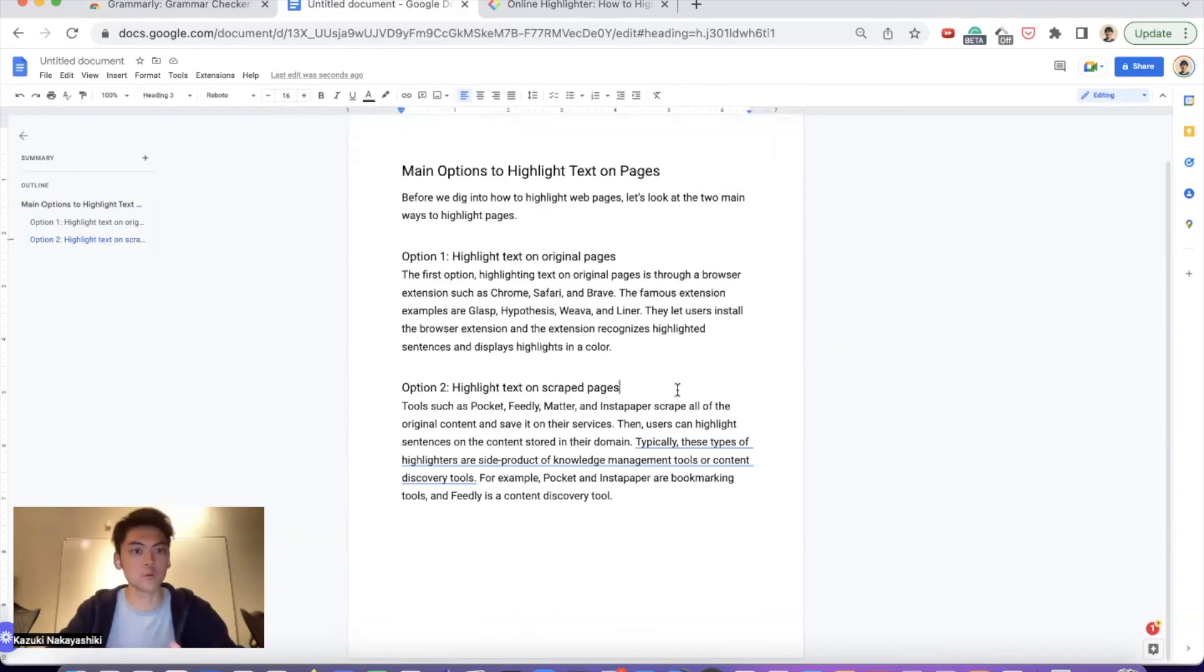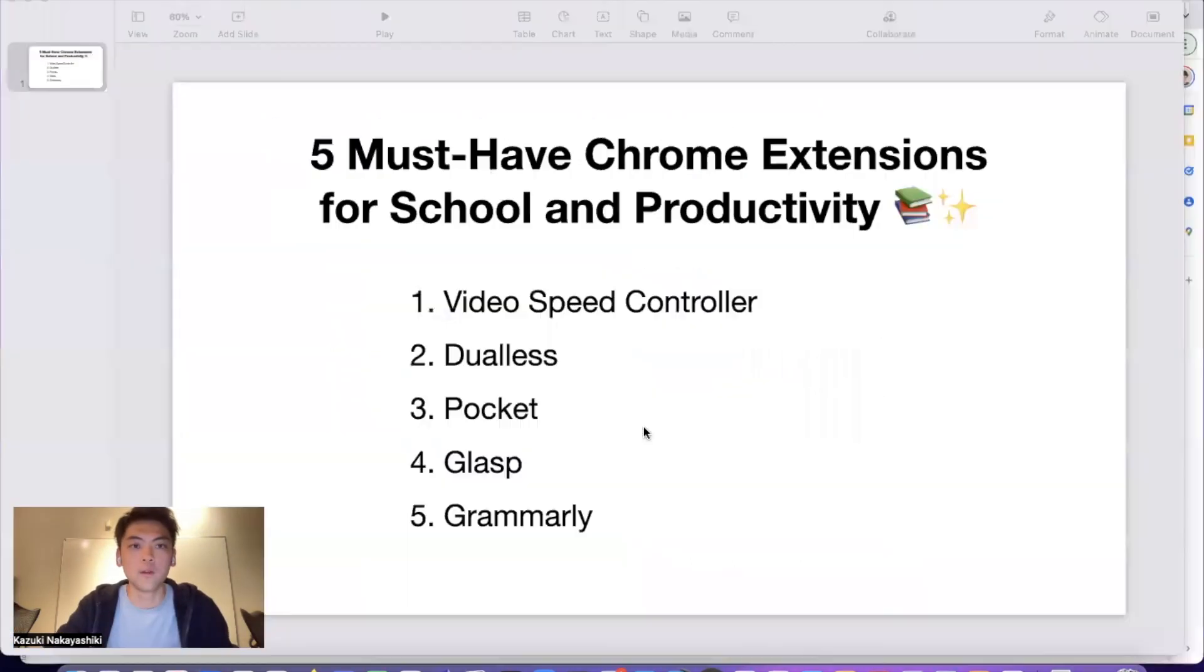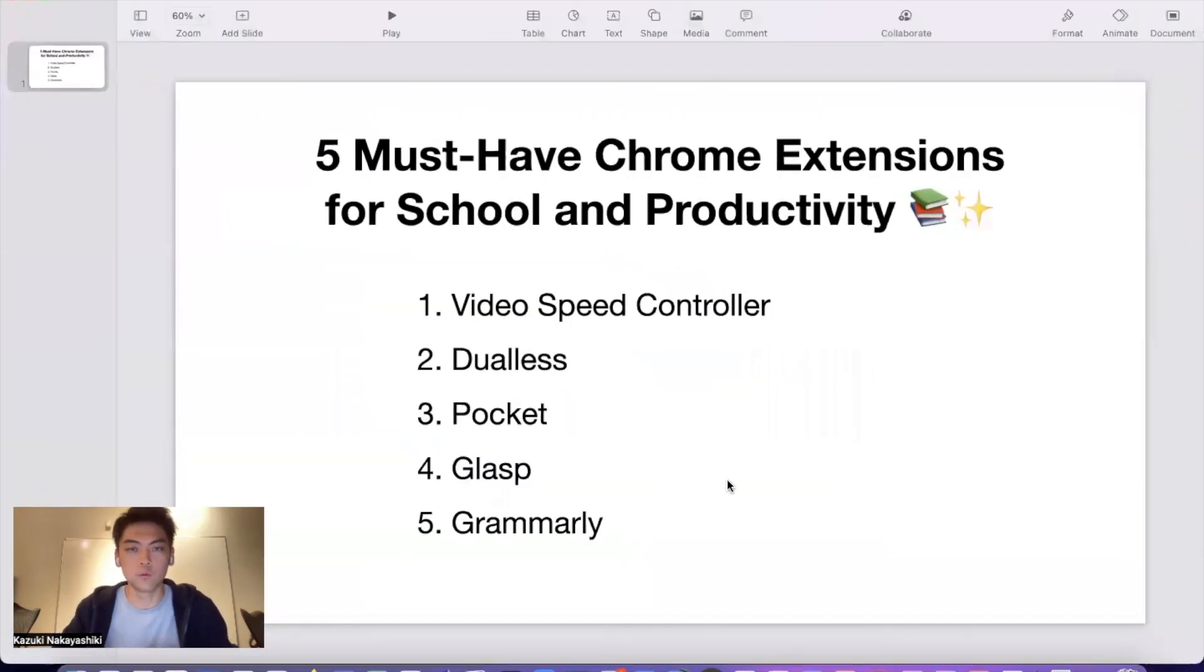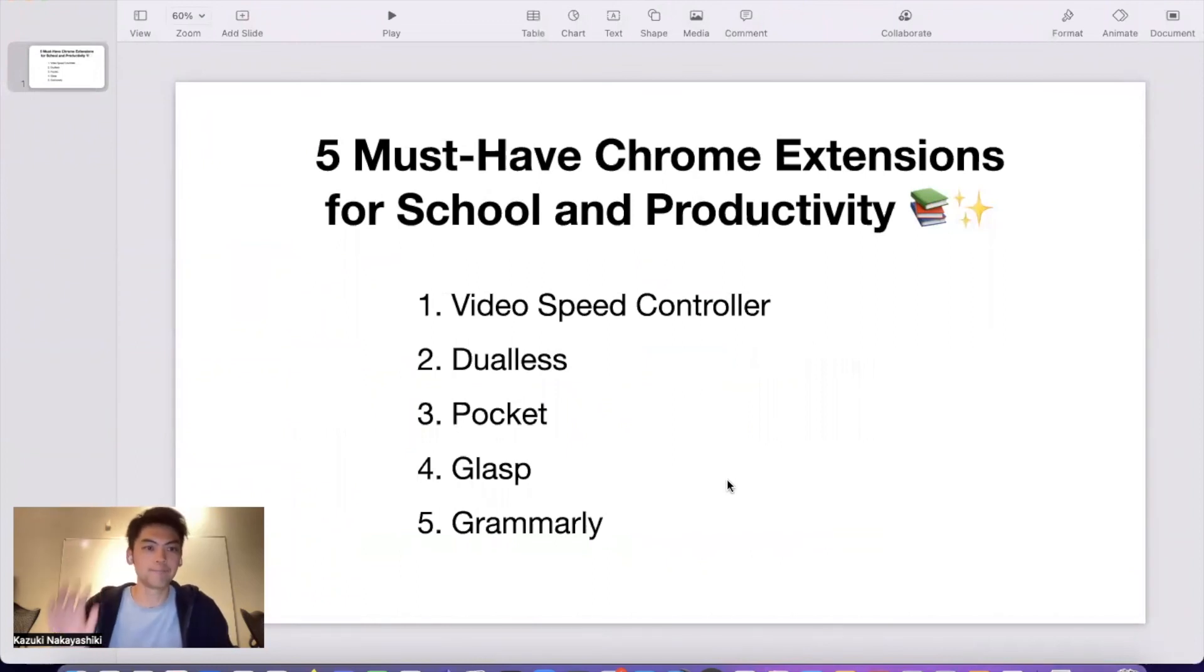Hope you enjoyed watching the video. These five Chrome extensions help with your school work, group work, productivity, research work, and so on. Thank you so much. Bye.